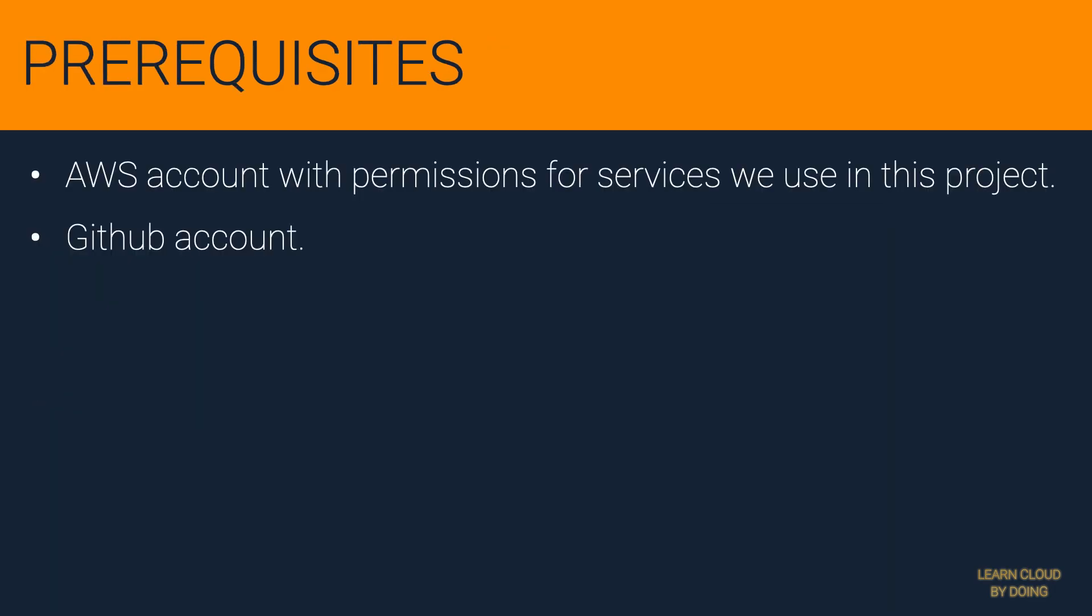To implement the project in this video, please ensure the following prerequisites. Check out the video description if you need assistance with any of these prerequisites.